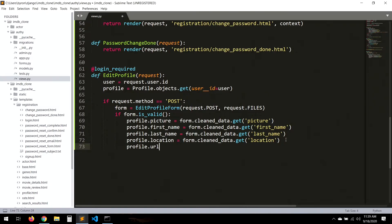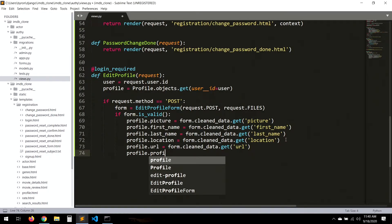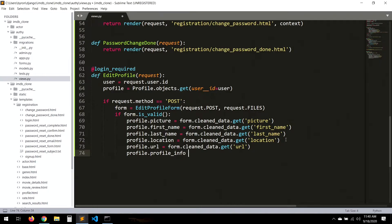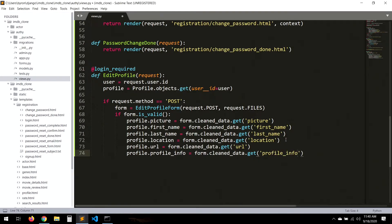We also set profile fields for URL from form.cleaned_data.get('url') and profile_info from form.cleaned_data.get('profile_info'). After setting all the profile fields, we save the profile and redirect the user to 'index' for now.